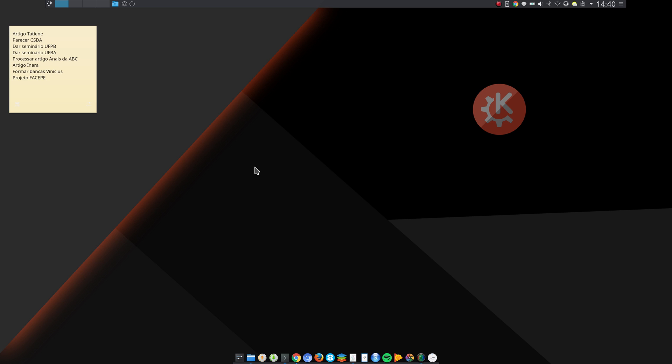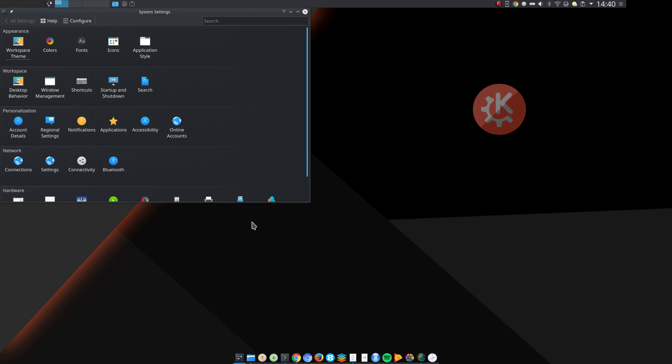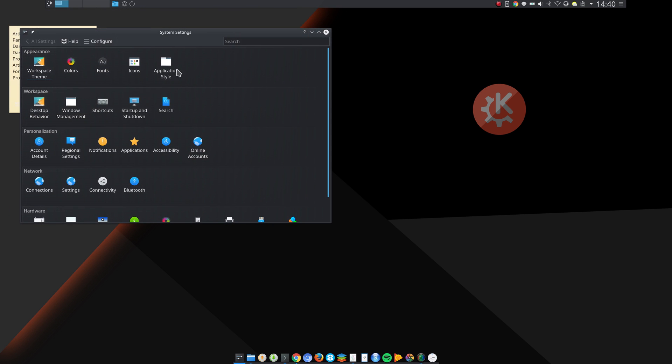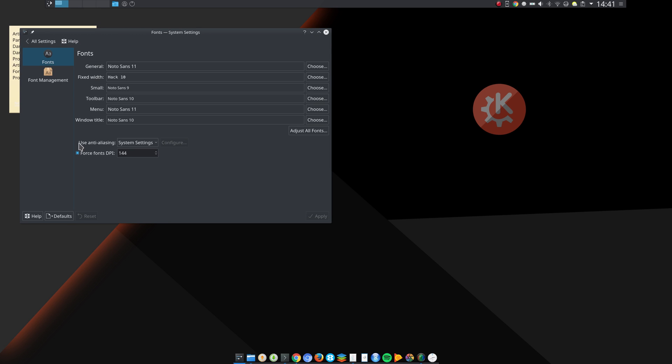Let me show you what I did. The first thing that I do is to go to Fonts and click on Force Fonts DPI and set a higher value here. This is the first thing.